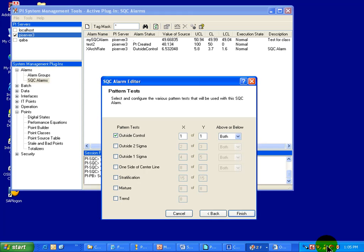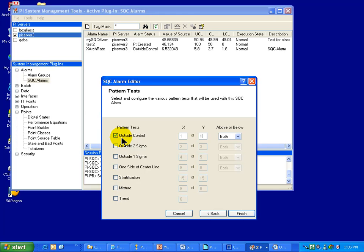On this screen you can choose which of the standard Western Electric alarm tests you're going to put into place. As you can see, it defaults to a single alarm type — the 1 out of 1 instances of a source tag outside 3 Sigma. That's outside control. 1 out of 1 means we simply need one value to go outside the 3 Sigma, either above or below the center line, and we generate an alarm.